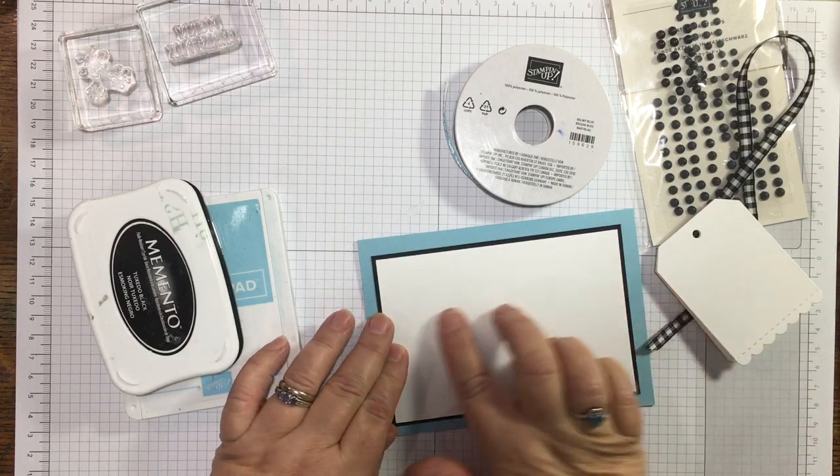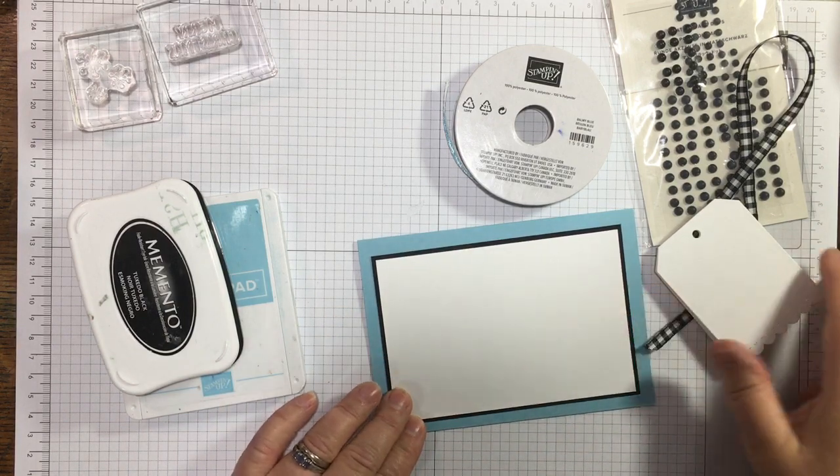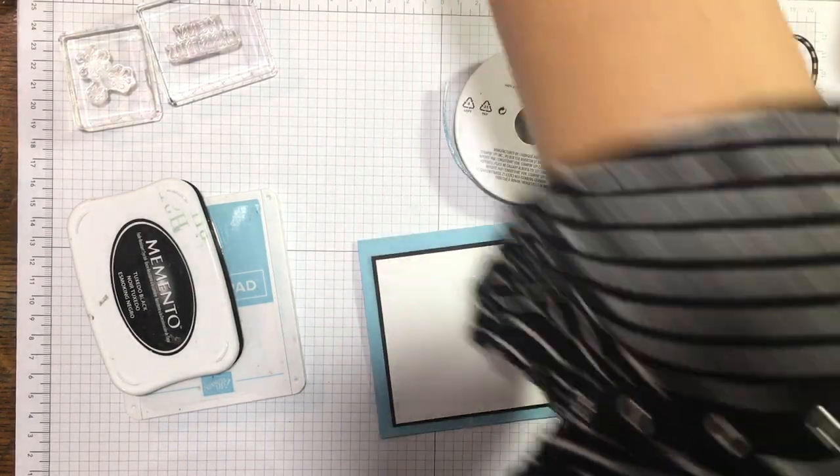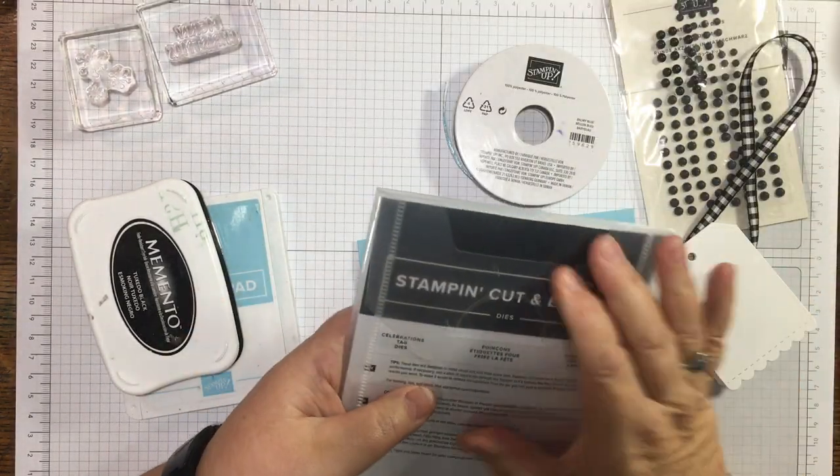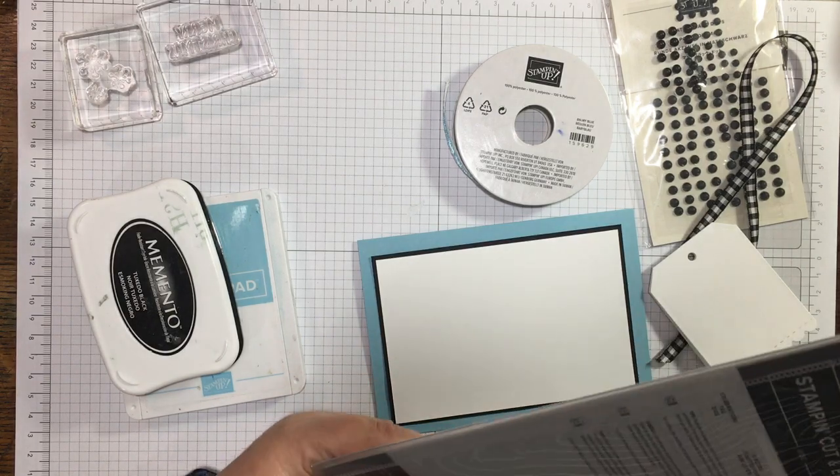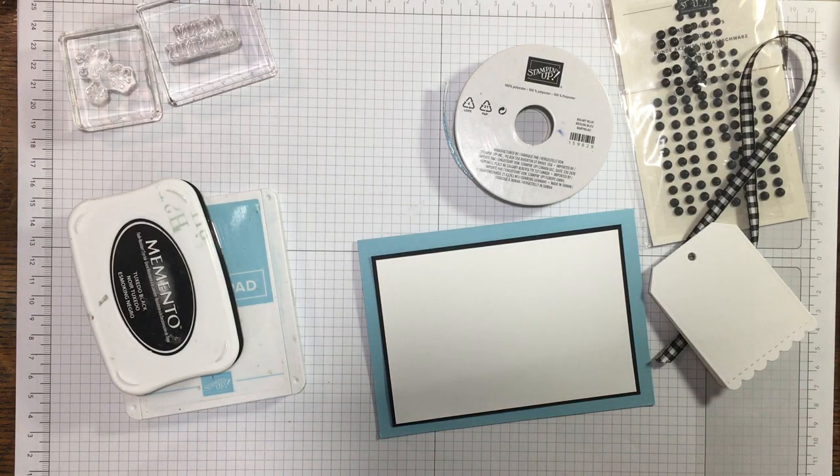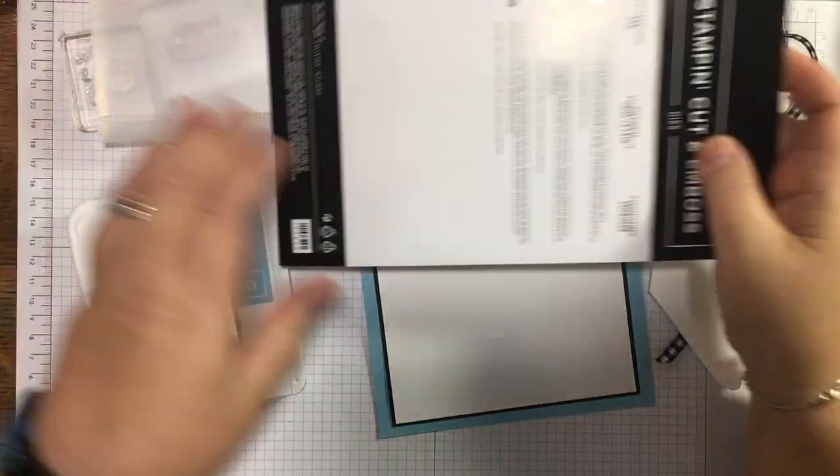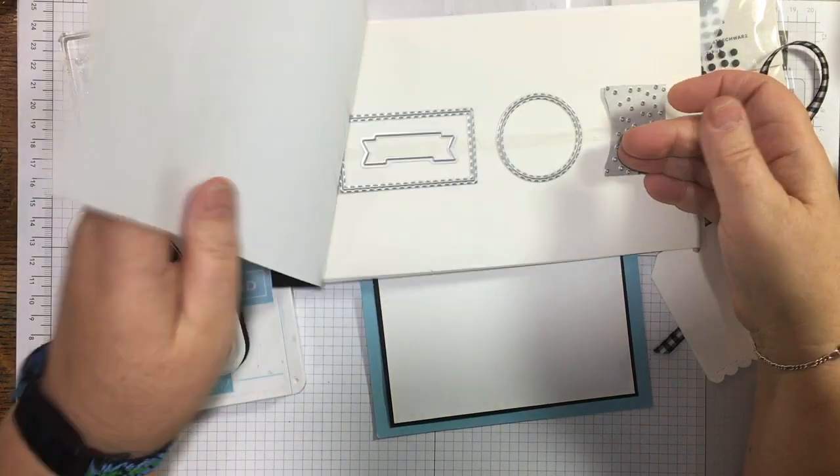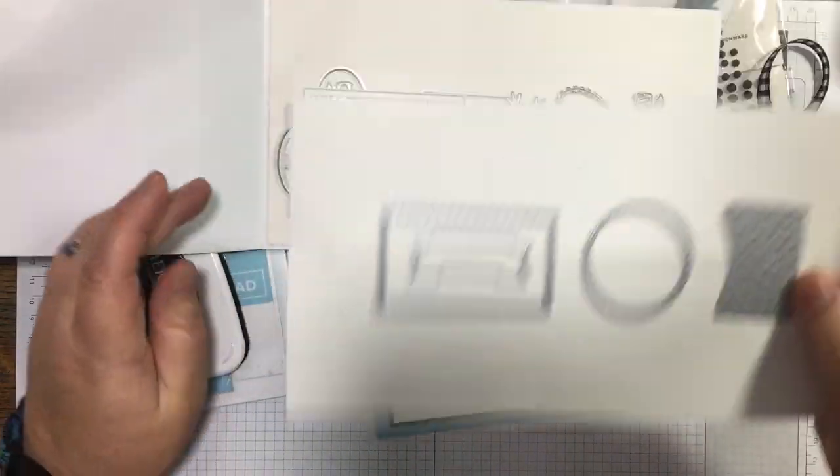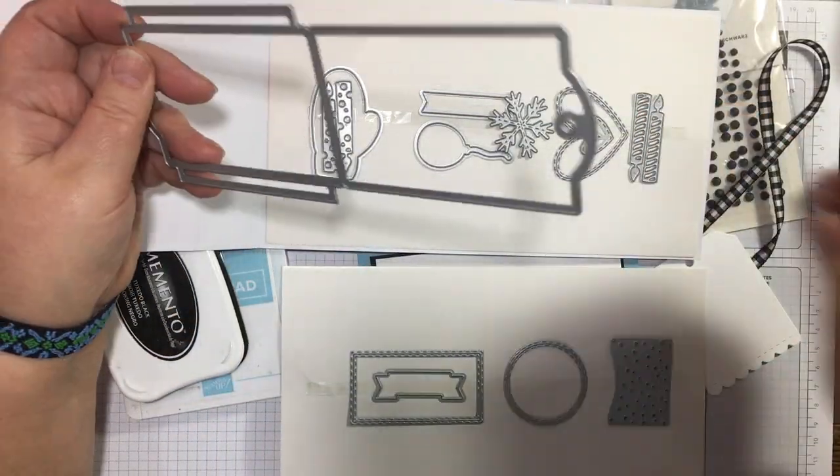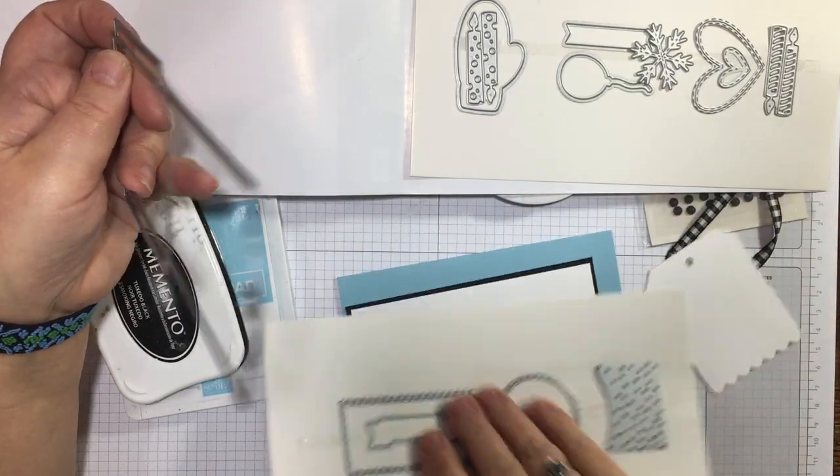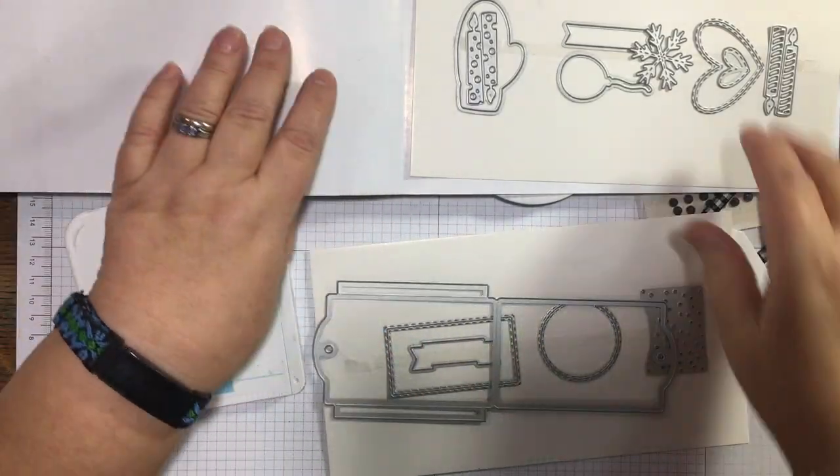I have a piece of white for stamping on and I have cut myself a tag from this amazing set, Celebrations Tag Dies. I've just opened them today and I had cut that to have a look at it, and immediately I thought I can do a card with that even though it's a tag.